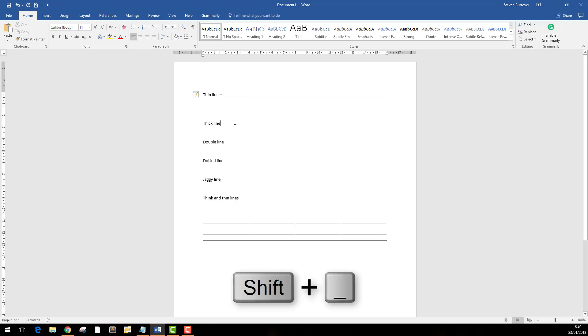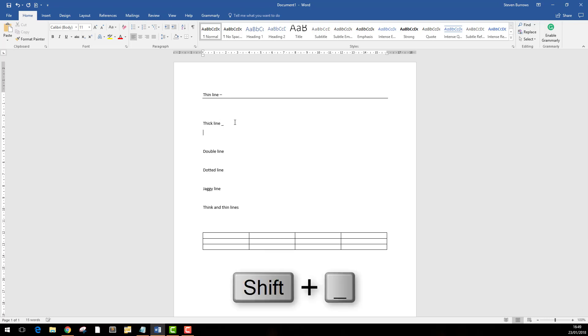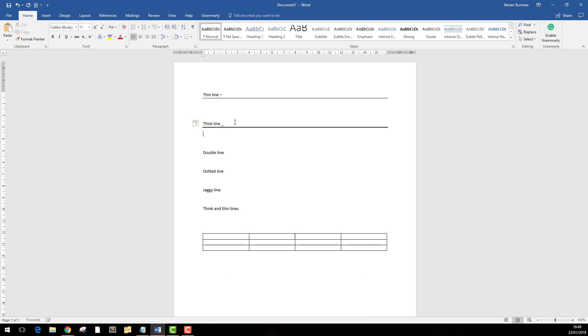If you want a thick line, it's just three underscores: underscore, underscore, underscore, enter, and you get a nice thick line.